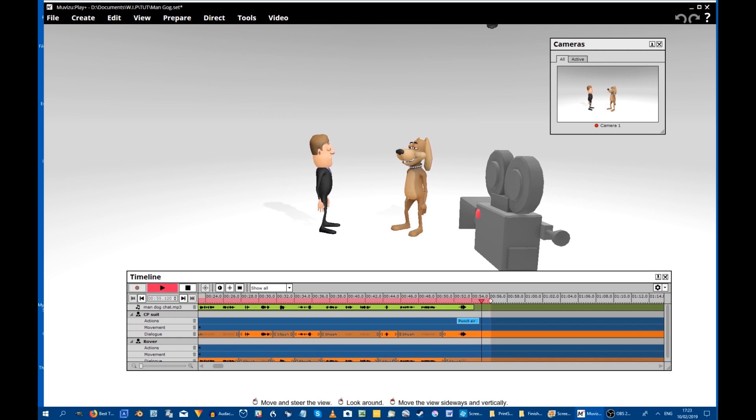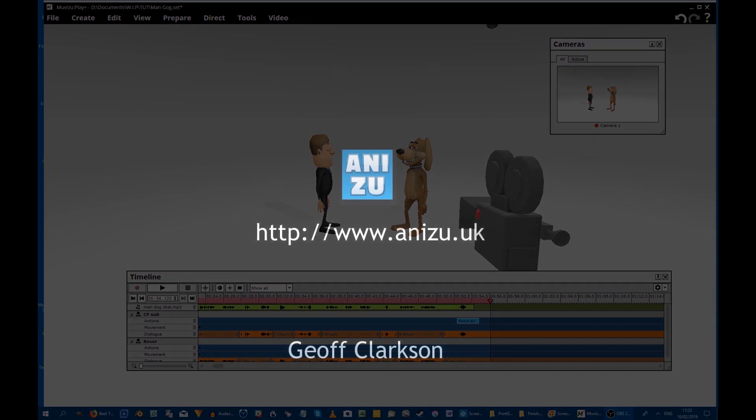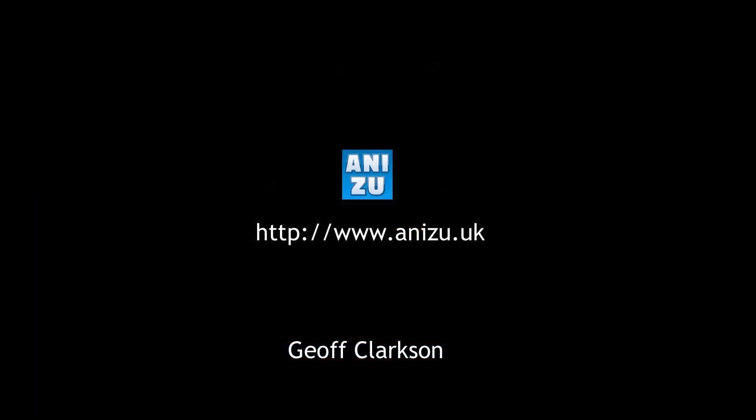Then of course it's go to Make Video, and your action and your sound will be all in that final video file. Thanks for watching. Any further questions, post them in the Muvizu forum. Bye. Bye-bye, bye-bye.